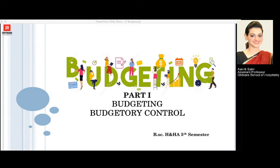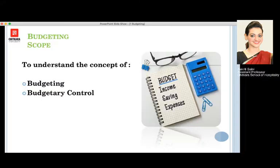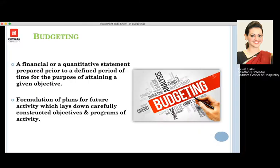Hello everyone, welcome back to my next session which is about budgeting and it forms a part of the 5th semester BSE HNHA. In today's session we are going to discuss a smaller portion of budgeting which will include budgeting and budgetary control.